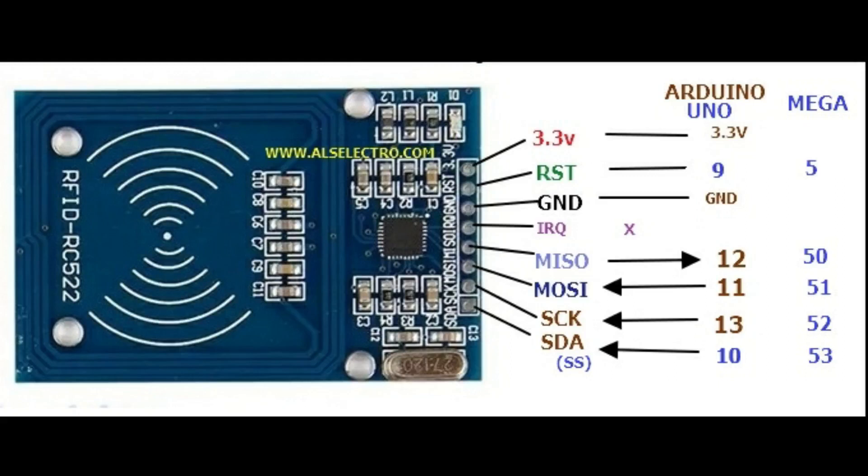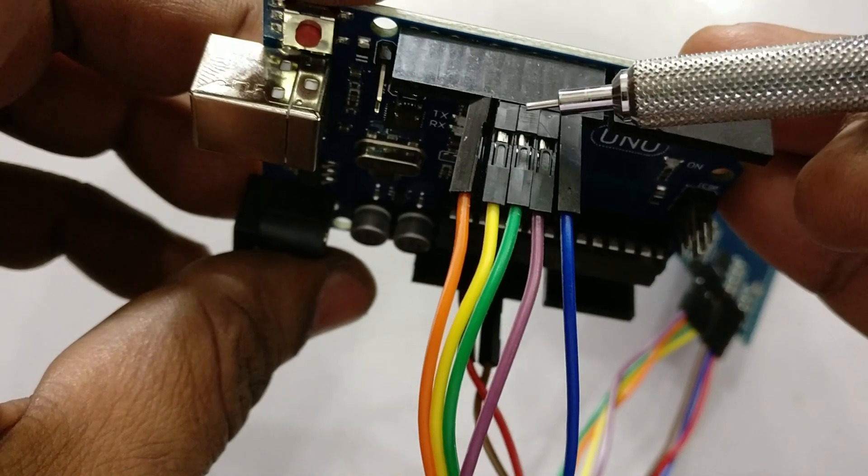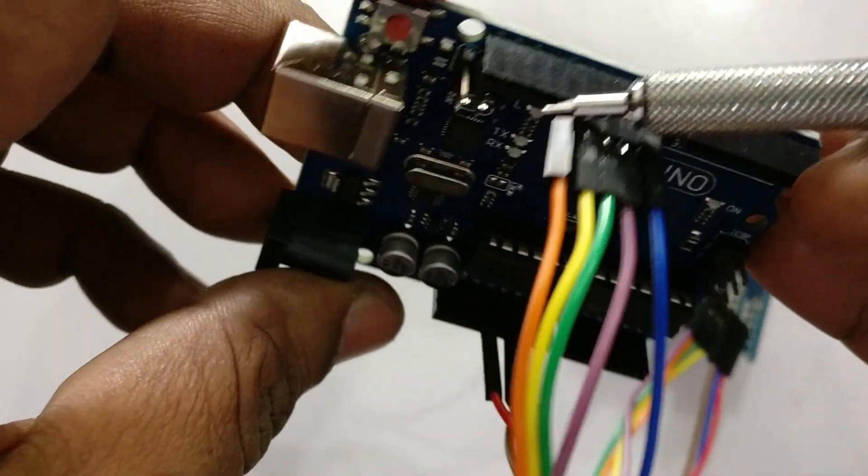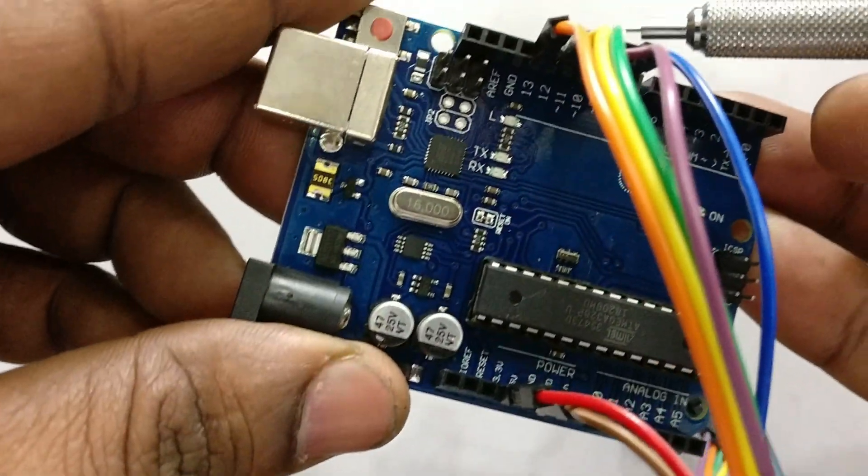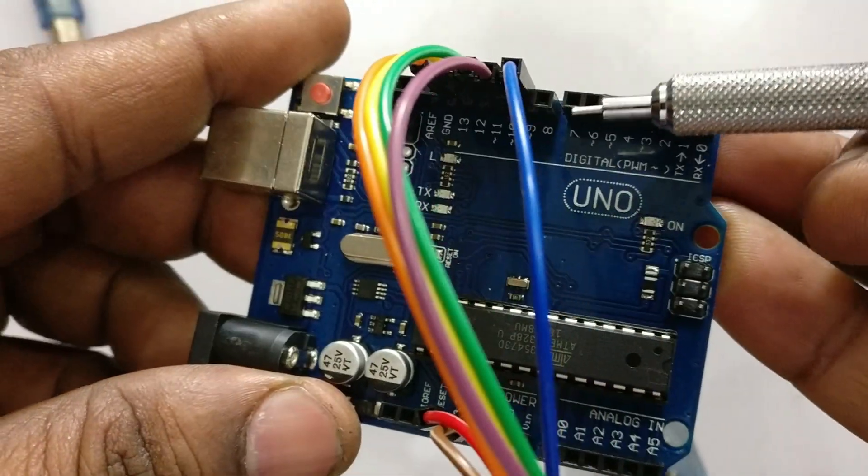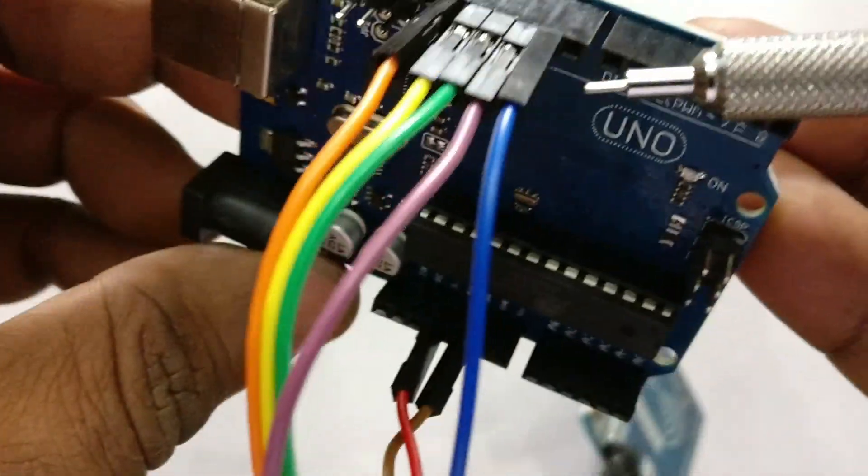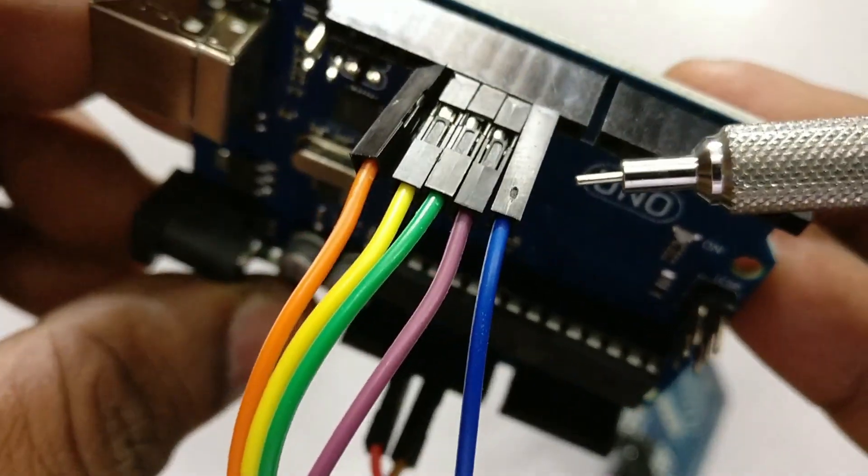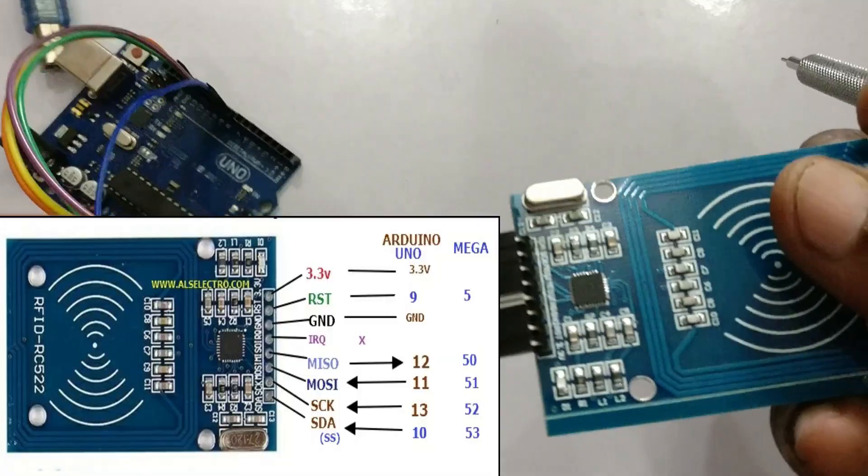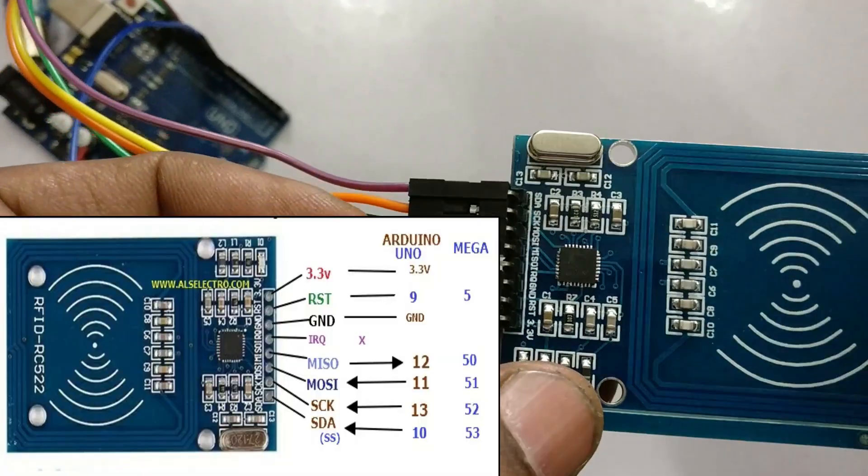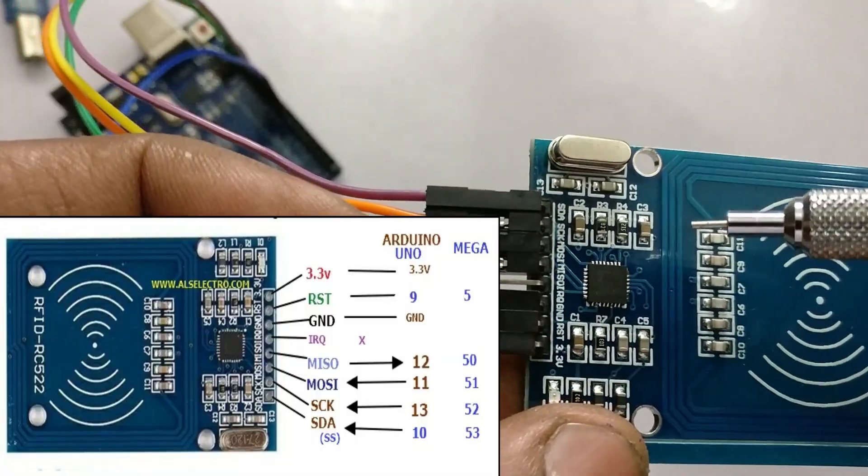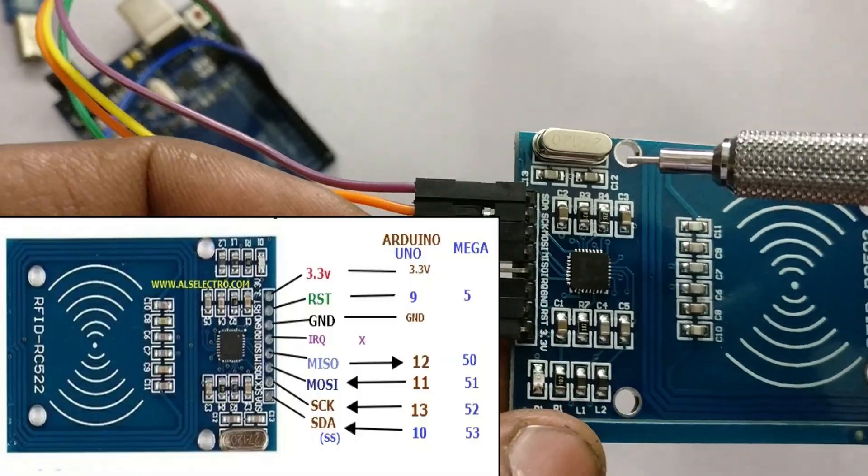The other connections are: SDA to pin 10 (SDA is nothing but slave select SS, here it is represented as SDA), SCK to pin 13, MOSI to pin 11, MISO to pin 12, and RST to pin 9. All the SPI pins of Arduino UNO are utilized.